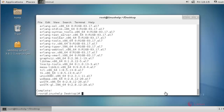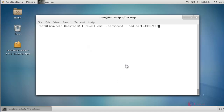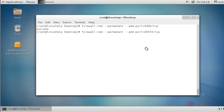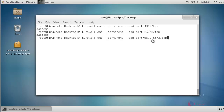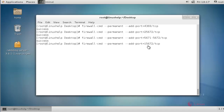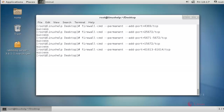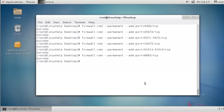Next I am going to do some firewall configuration. Just follow the steps below. I am going to add some ports to the firewall. Press enter — it will be added successfully. Adding port 25672, press enter. Then add port 15672, press enter.